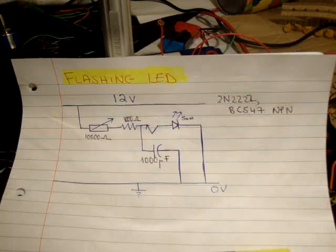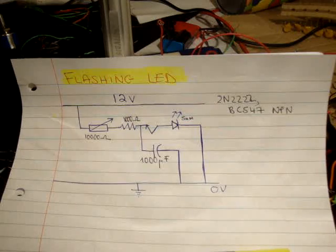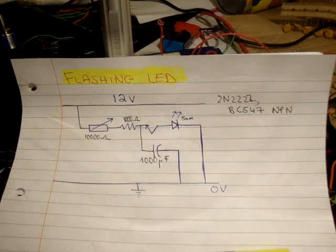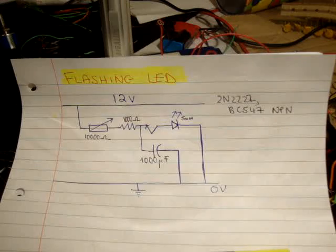In this video I'm going to make a flashing LED using one transistor, one capacitor and essentially one resistor.